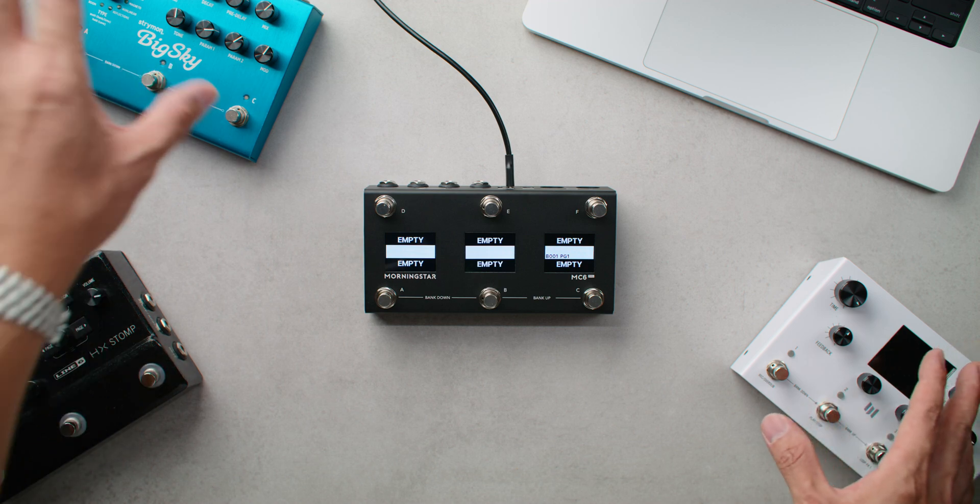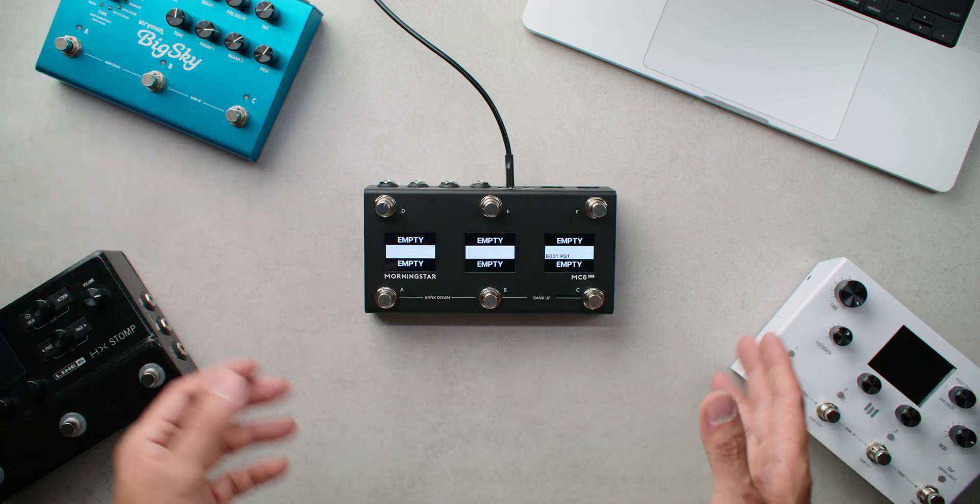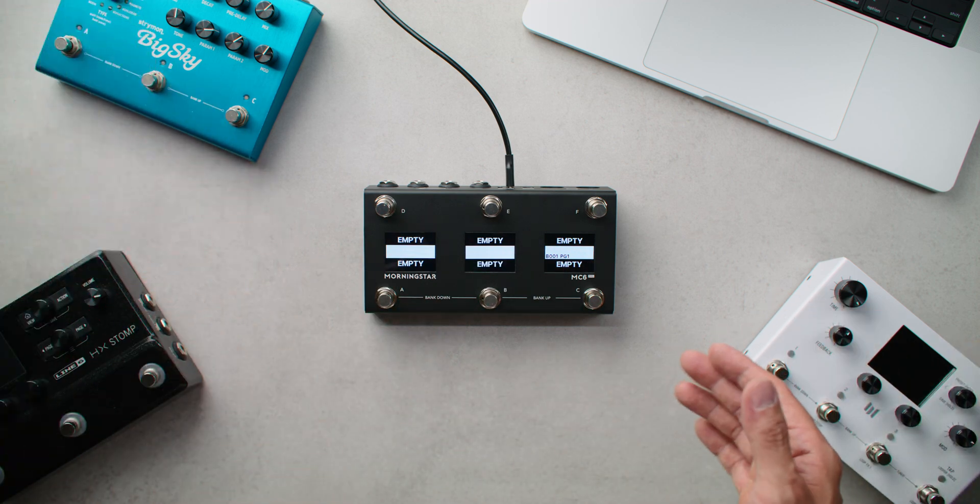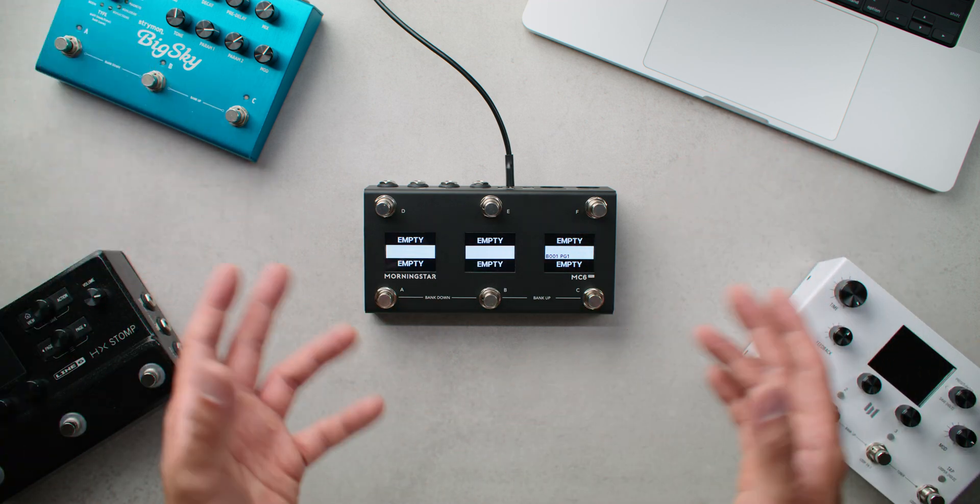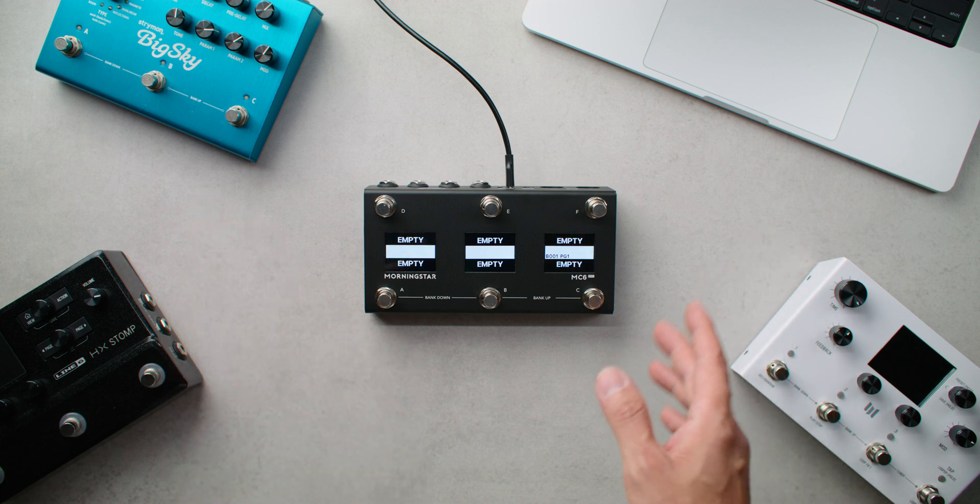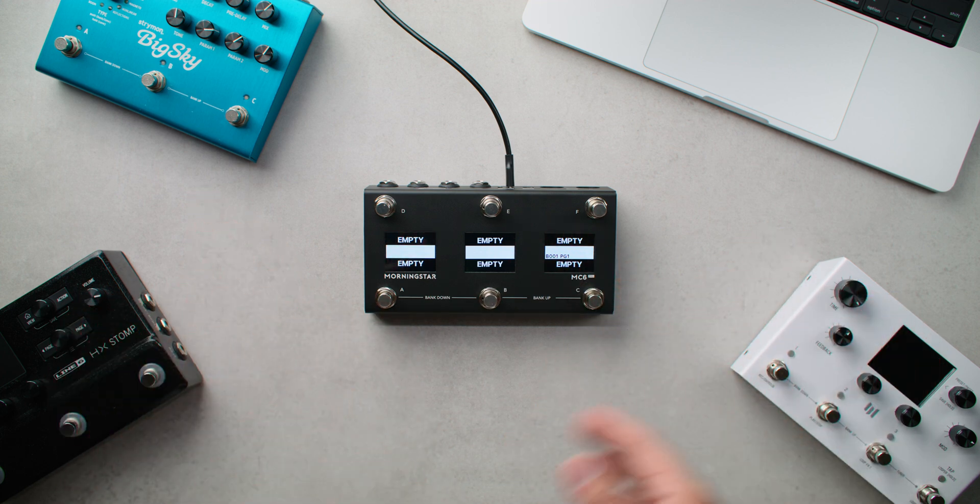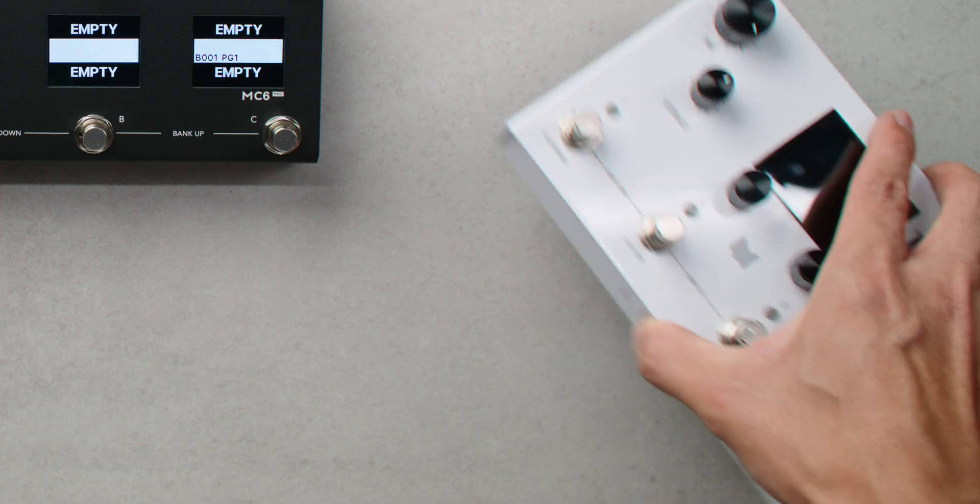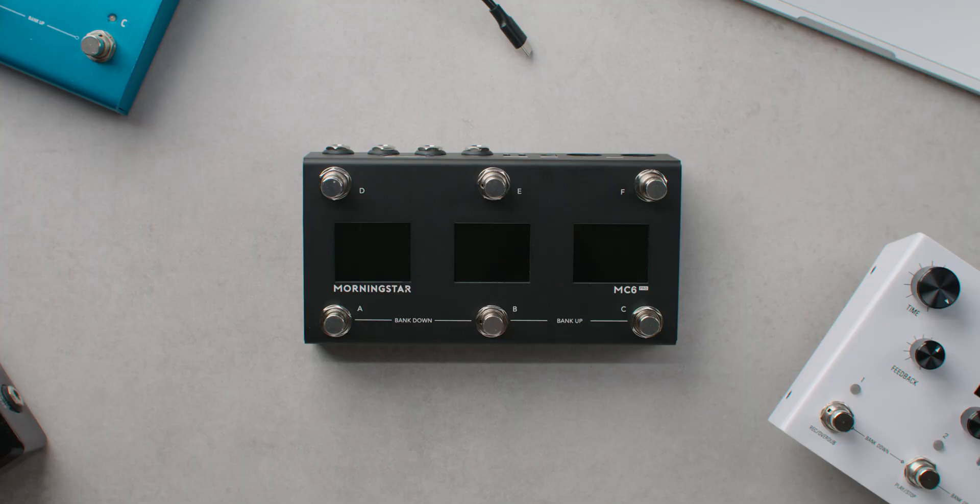I have three effect pedals here today, and they are all going to be controlled simultaneously with the MC6 Pro. We're going to start easy though, and begin with controlling just one pedal before moving on to the rest. Let's begin with an amazing pedal, the Meris LVX.